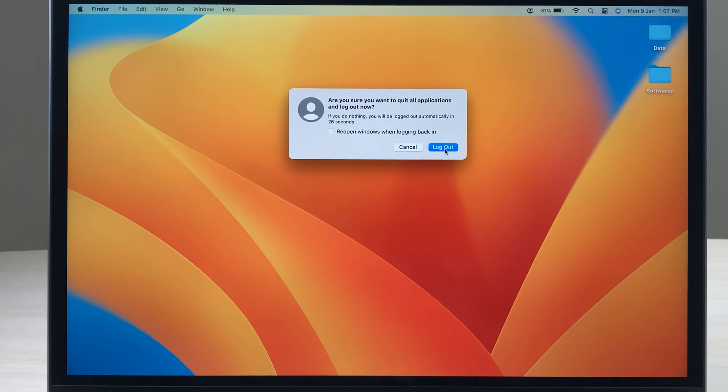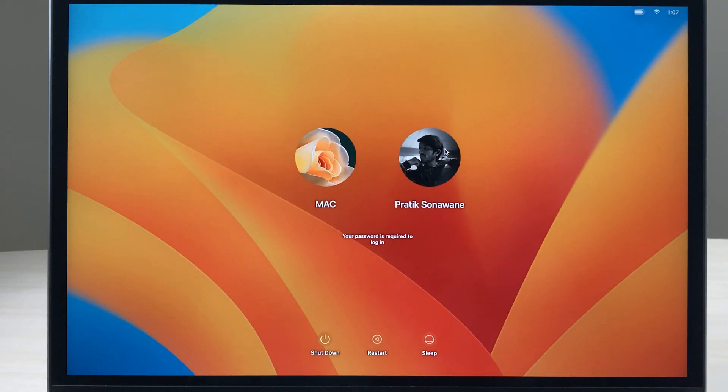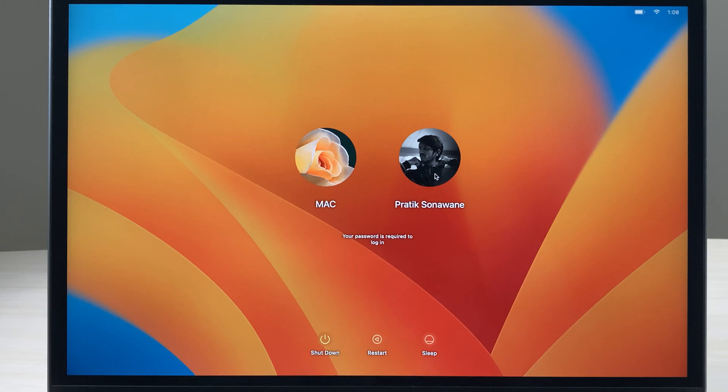As soon as I select log out, you can see we are on the login page. Now we have successfully logged out from one user ID.